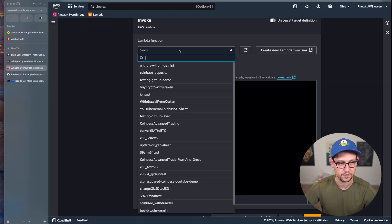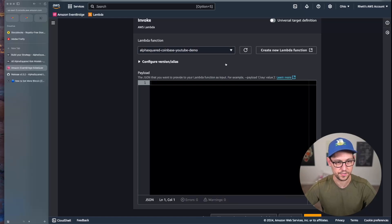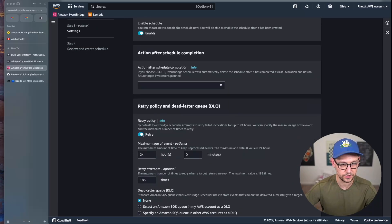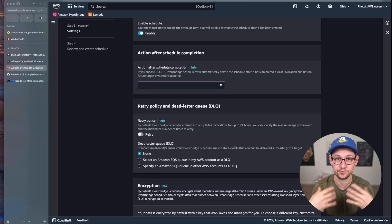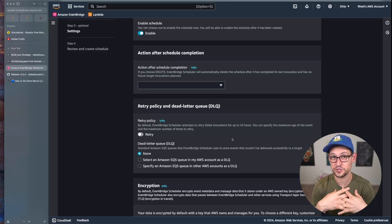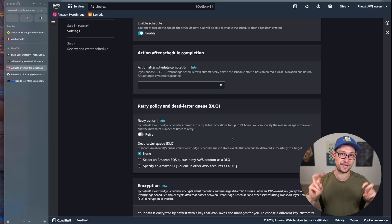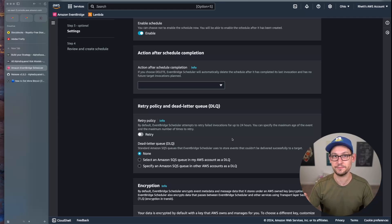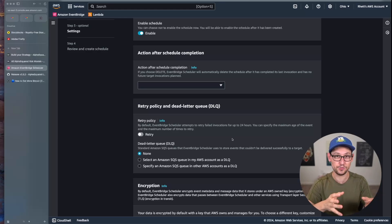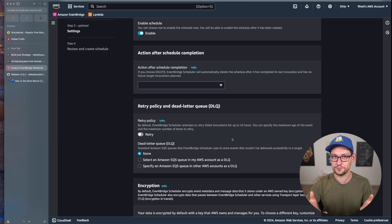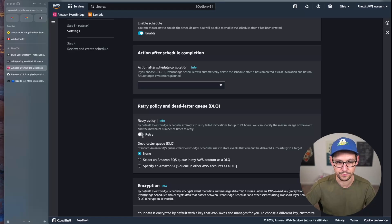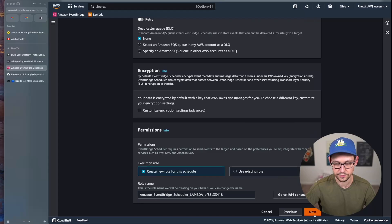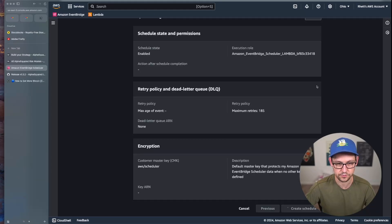Target an AWS Lambda function to invoke and choose the function we just created: 'alpha-squared-coinbase-youtube-demo'. Click Next, enable the schedule, and turn off the retry policy. Some users get three buy or sell orders per day because retry is on — if a script throws an error after successfully sending an order to Coinbase, AWS will retry and send duplicate orders. Turning the retry policy off prevents this. Scroll down, click Next, then Create Schedule.